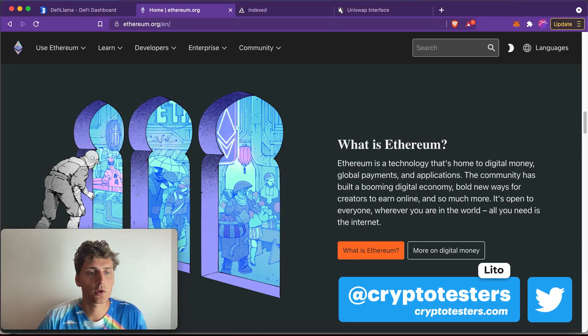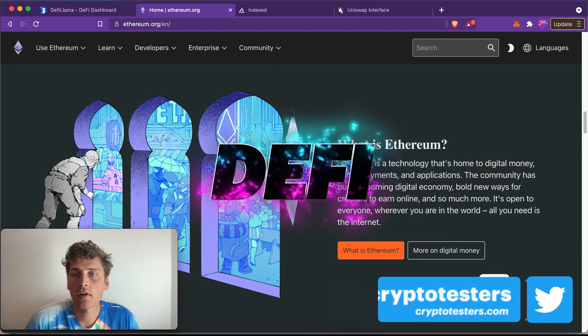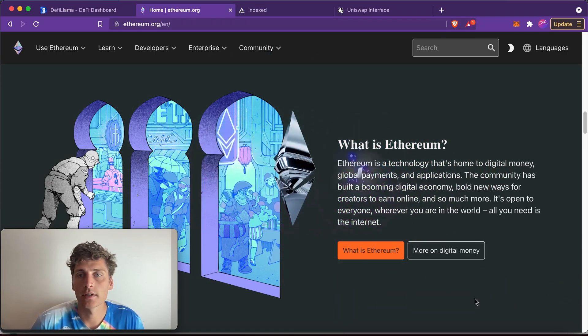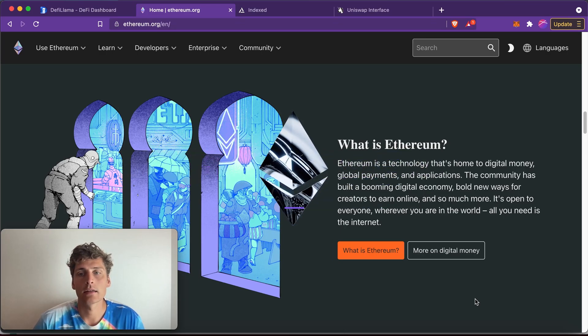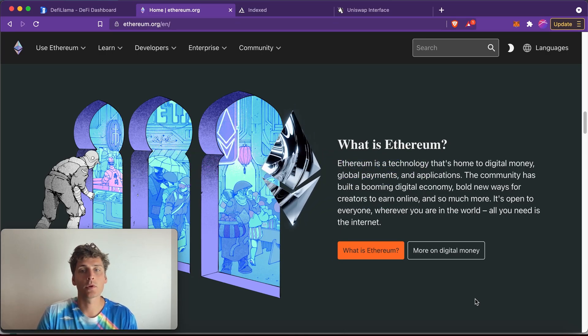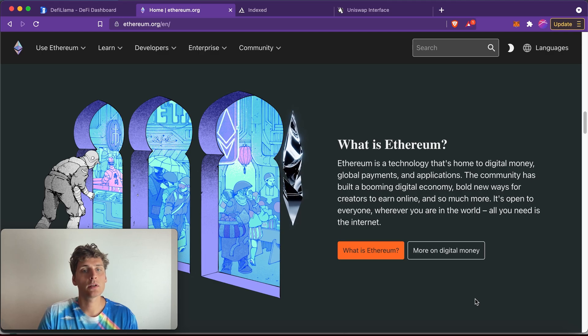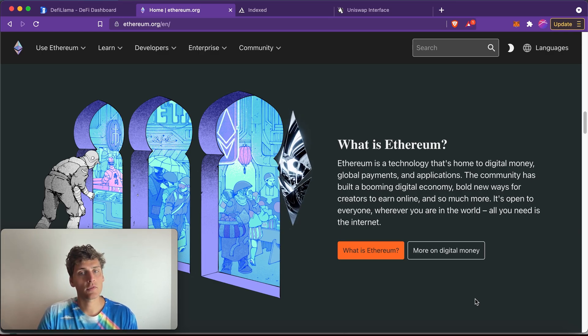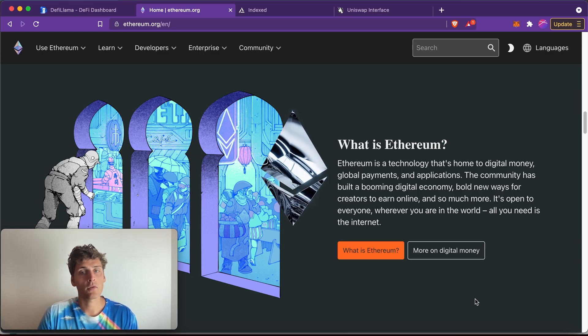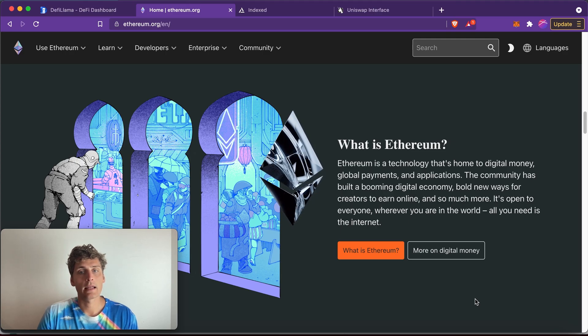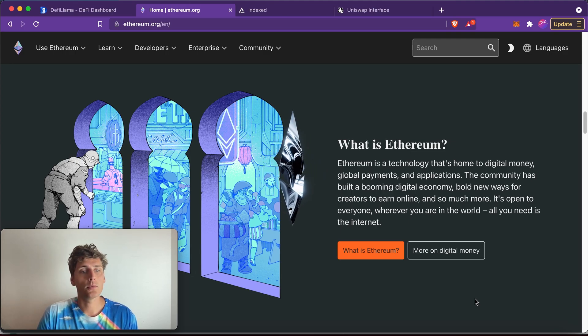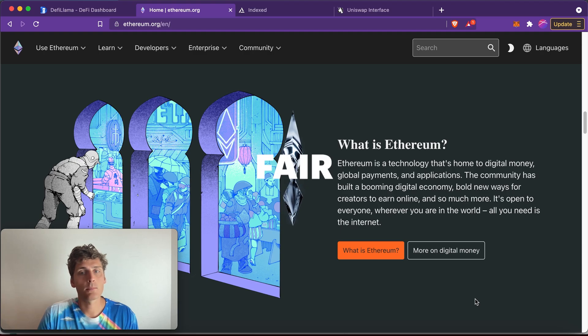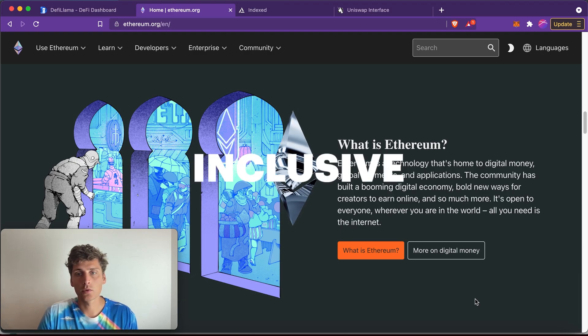This is Lito and in this video I'm going to talk about DeFi. DeFi stands for Decentralized Finance and in a nutshell represents a movement that tries to rebuild or recreate the existing financial system on a new platform called Ethereum and by doing so they hope to make it more fair, more transparent, more open and inclusive.